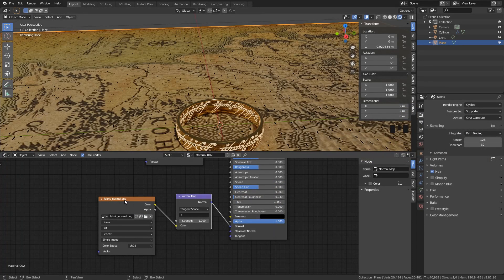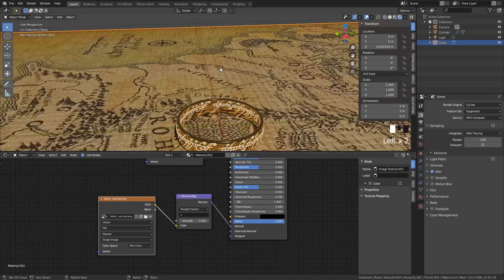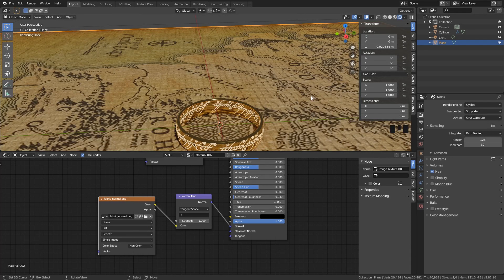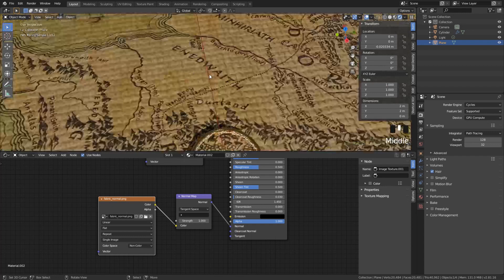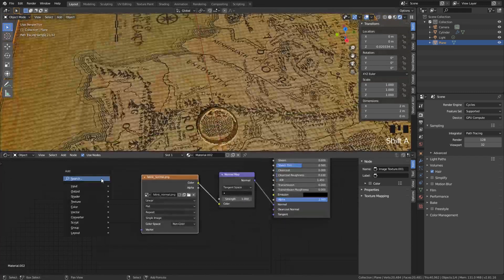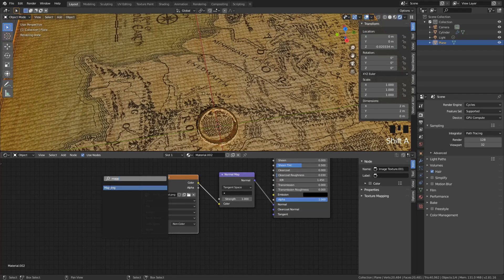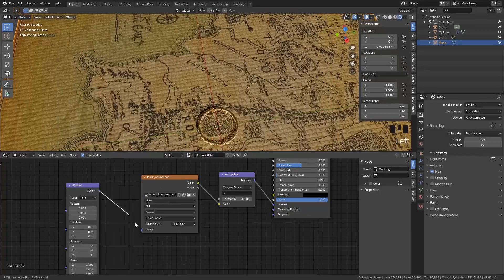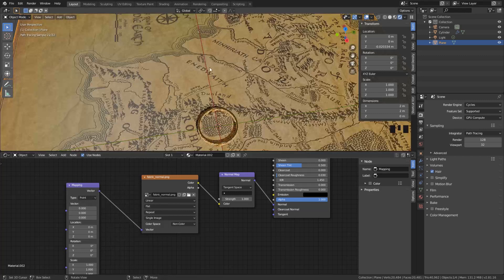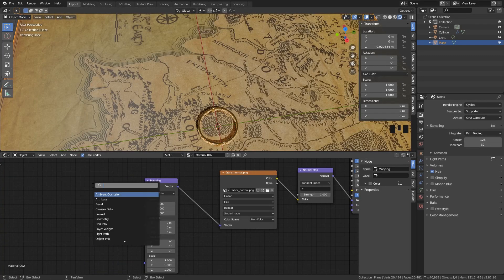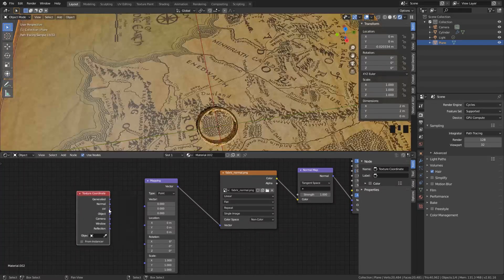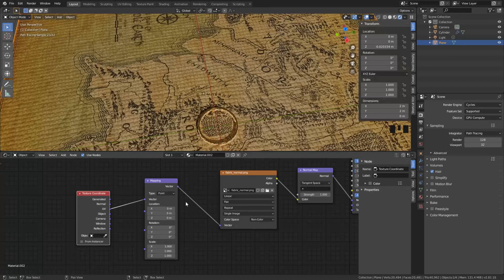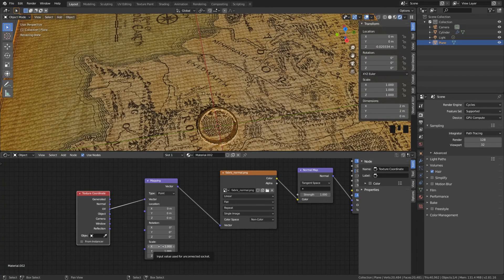Here. And the last thing that we need to change inside this is put this color space to non-color. Okay. So we have some high details. In my opinion they are a little bit too big. Like the fabric would be way too big. So what I want to do is I'm going to add a mapping node in here. Put the vector into the vector. And you can see that everything is just lost. Why is that? That is because we also need to add a texture coordinate node in here. Make sure the UVs goes into the vector. And now everything is back.